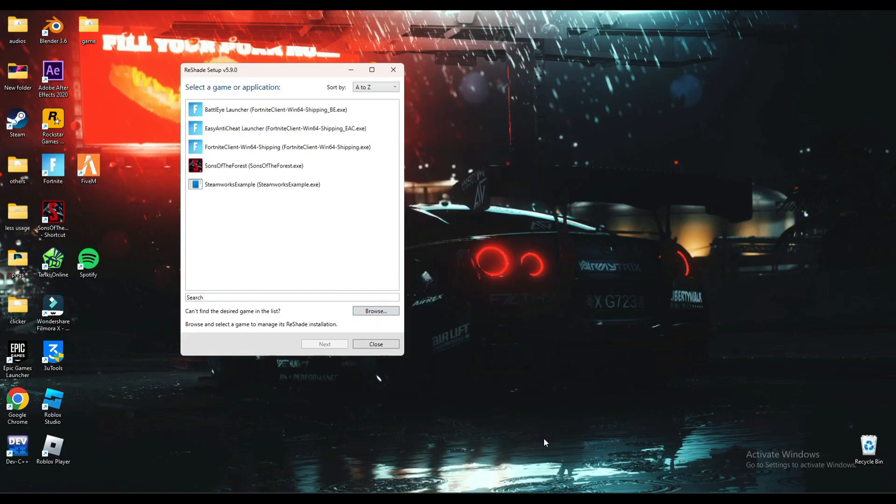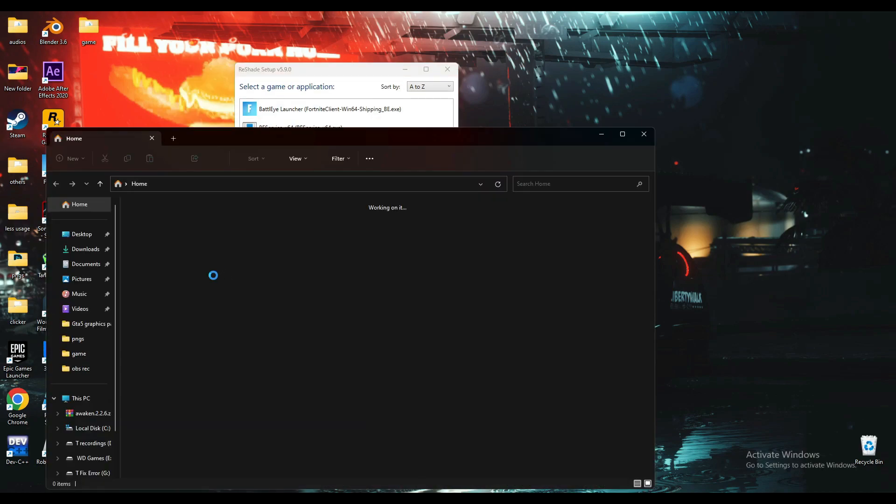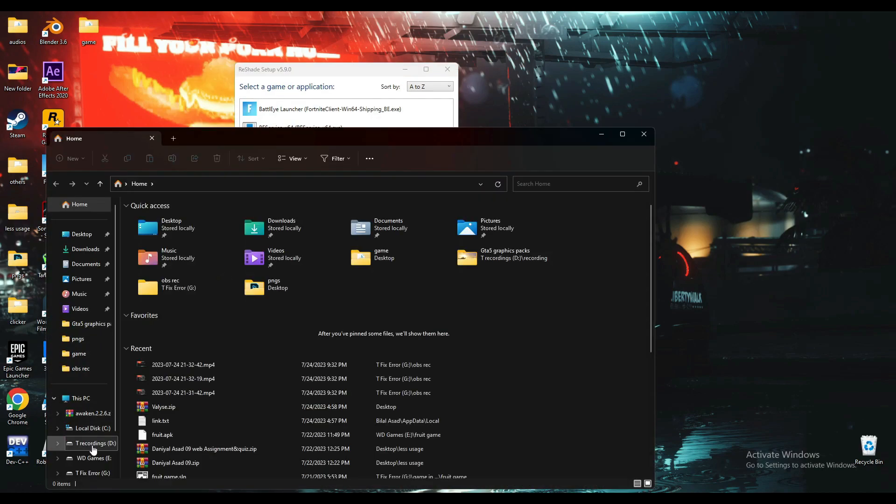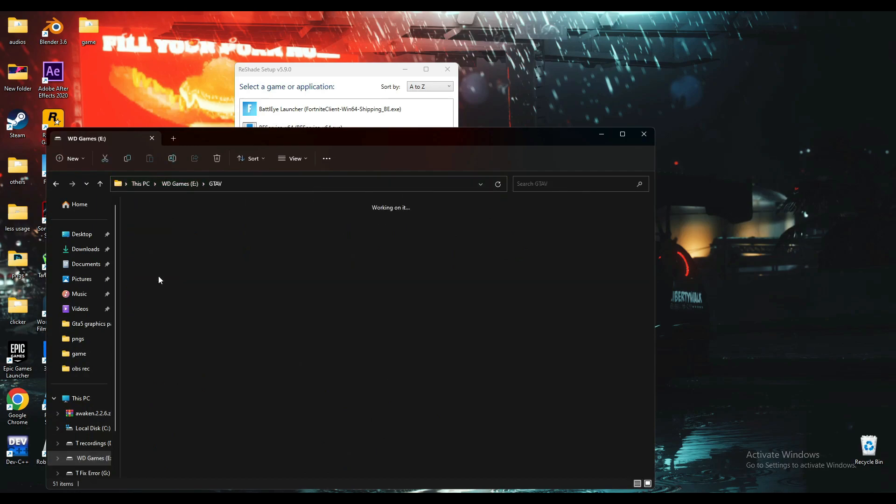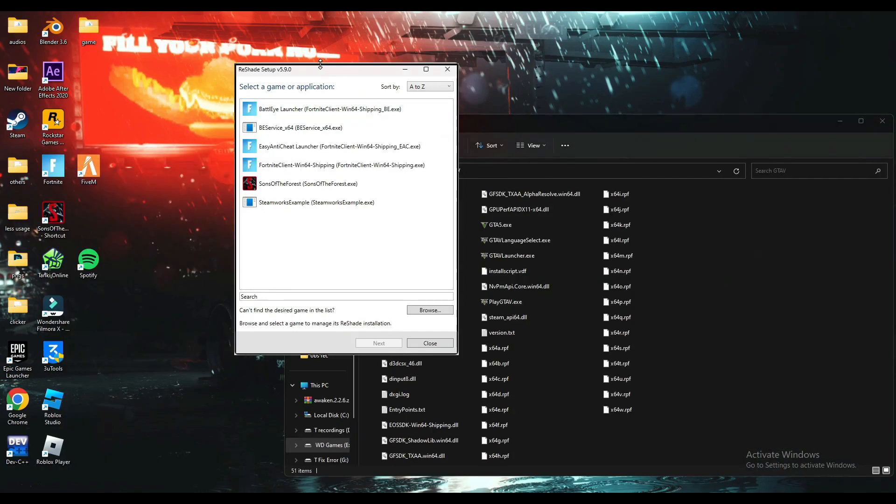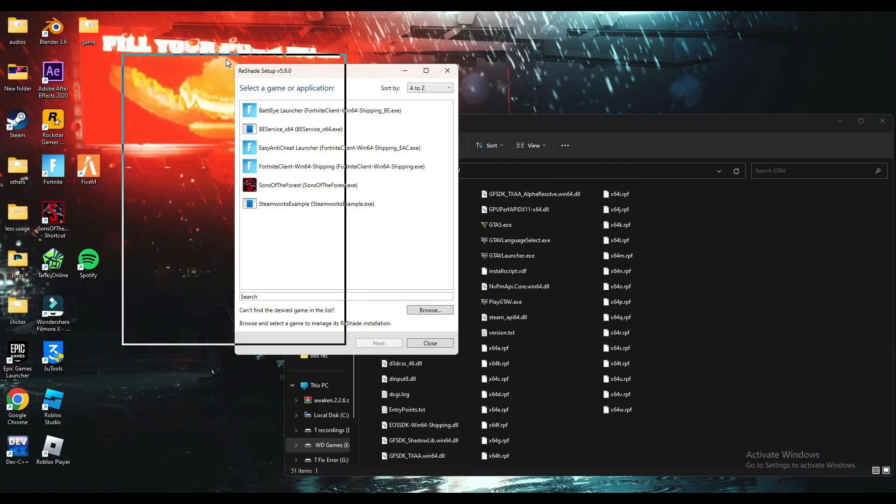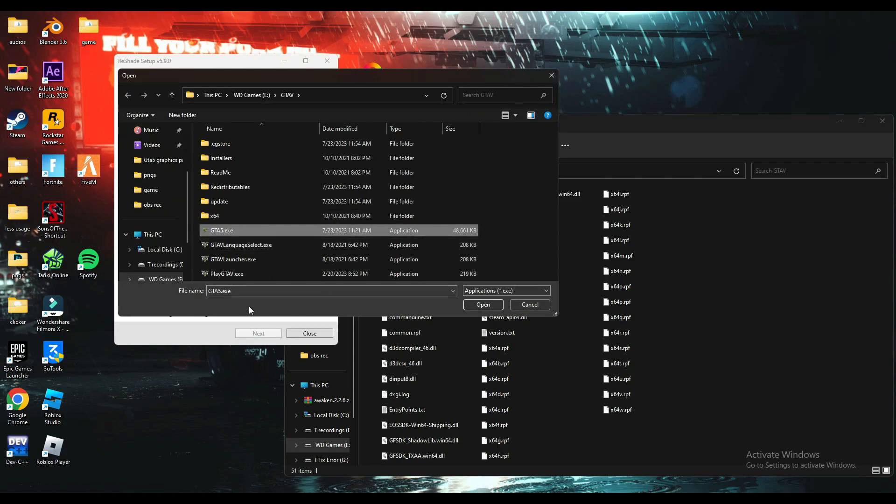You will also have to open the location where your game is, GTA 5, so you will have to check what file this ReShade adds to the game. You will have to select the GTA5.exe file, click open.